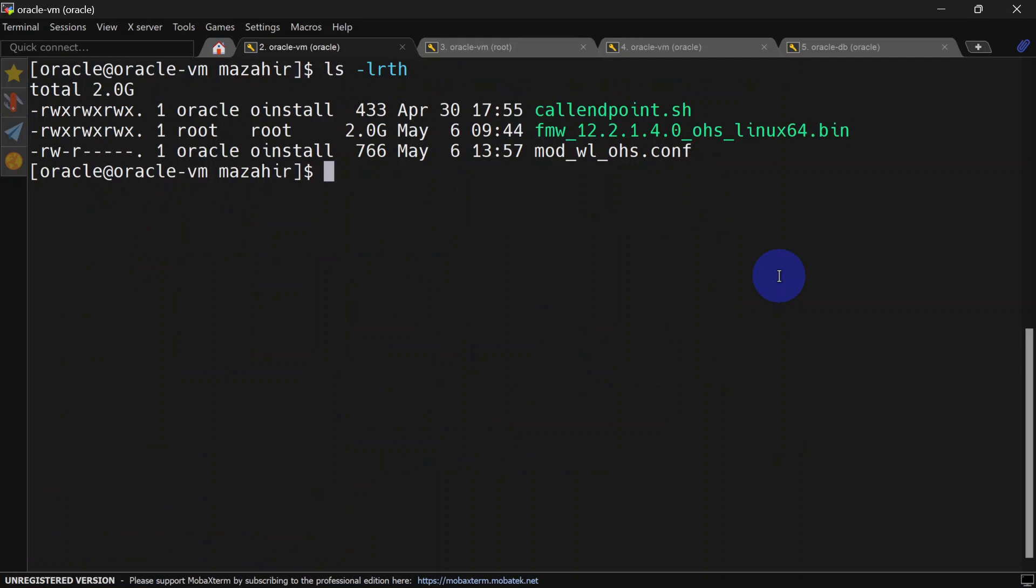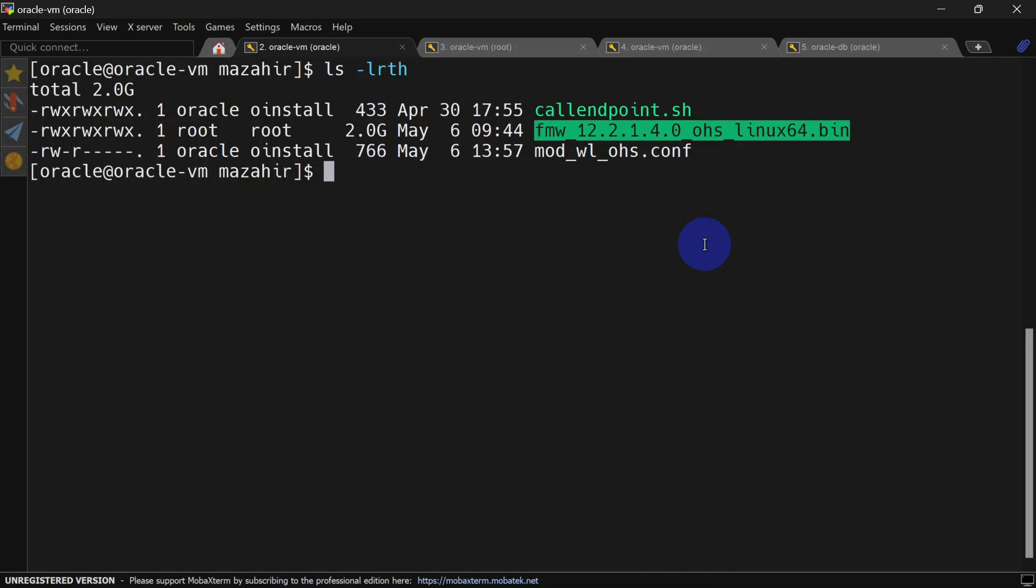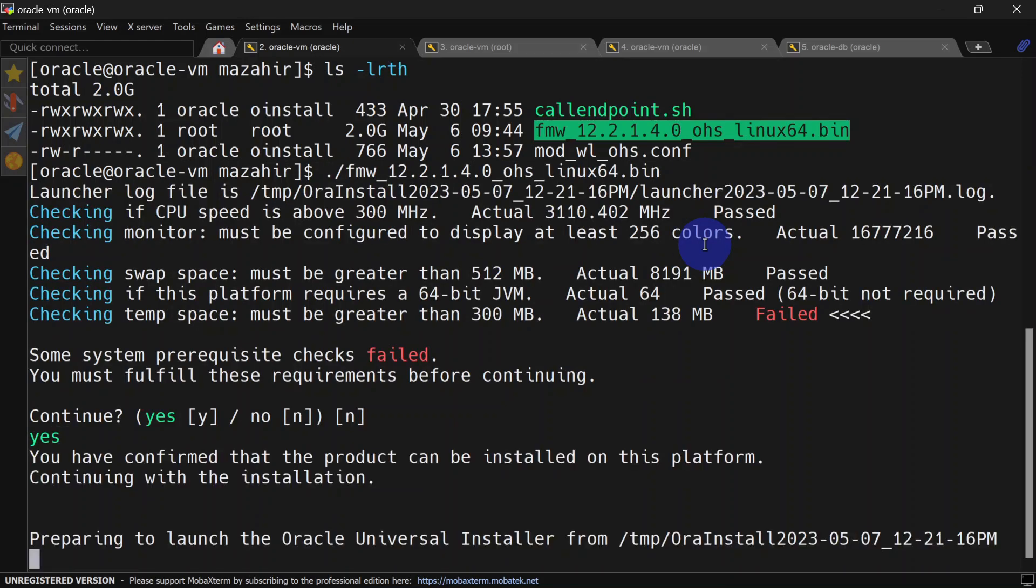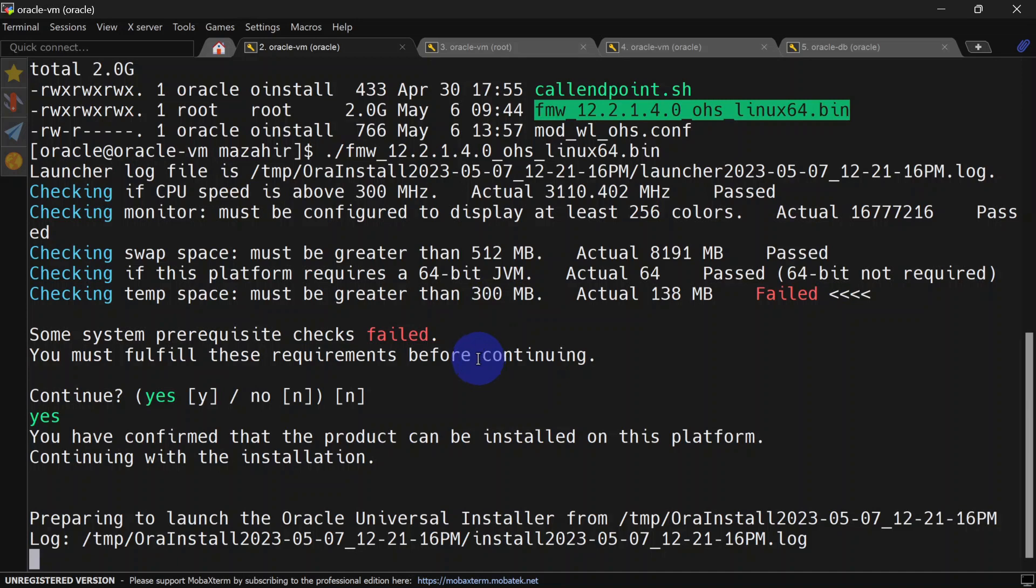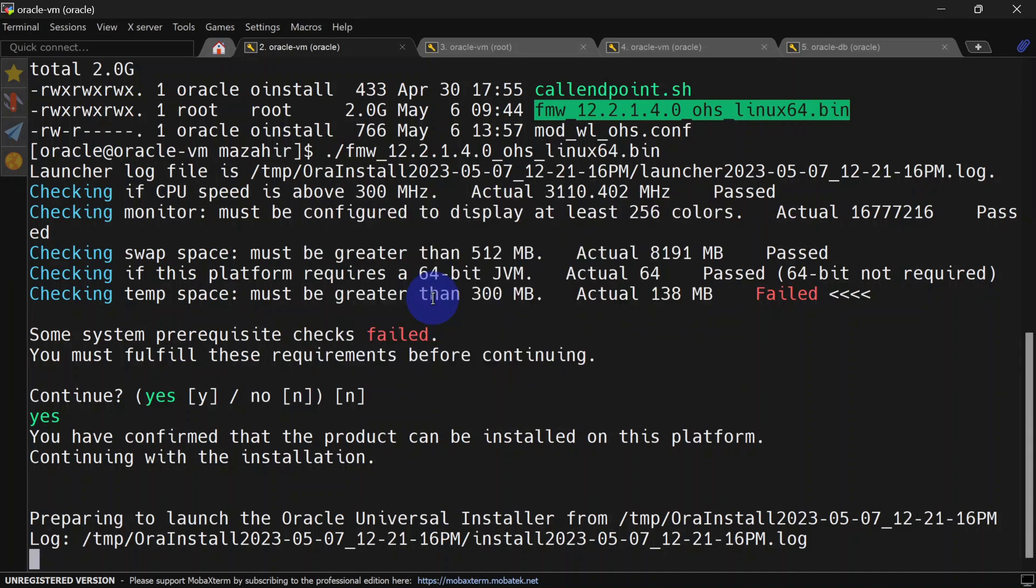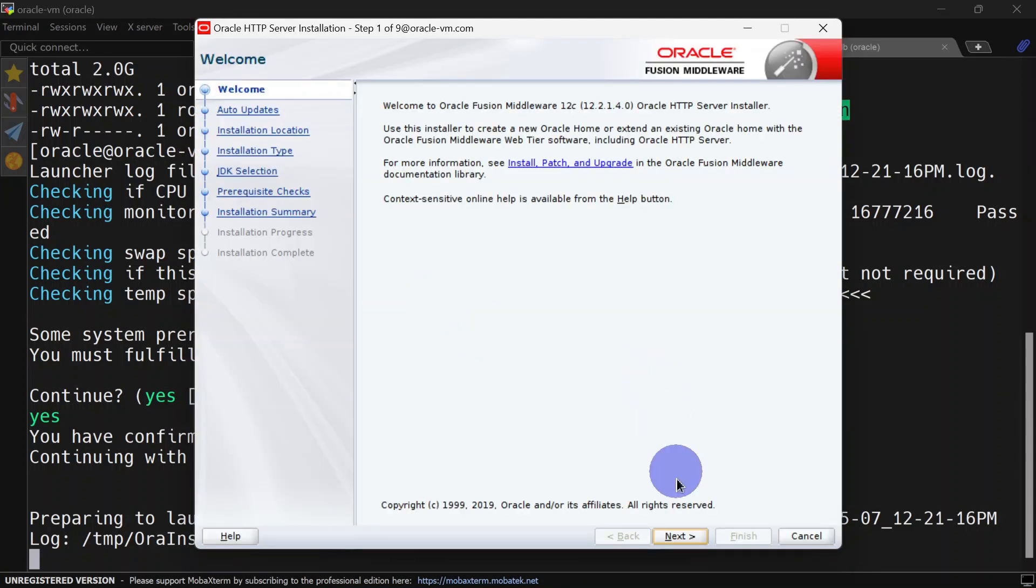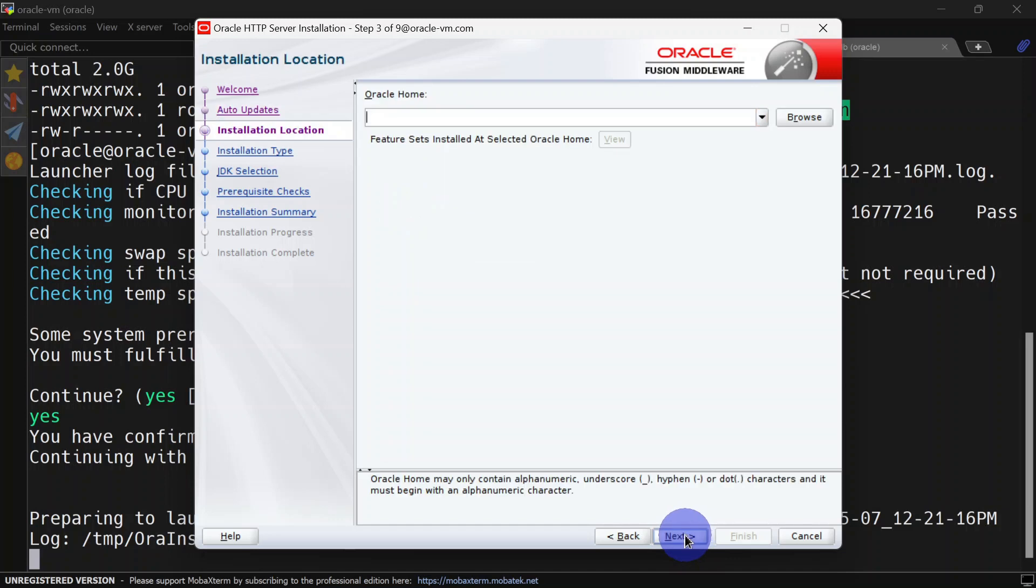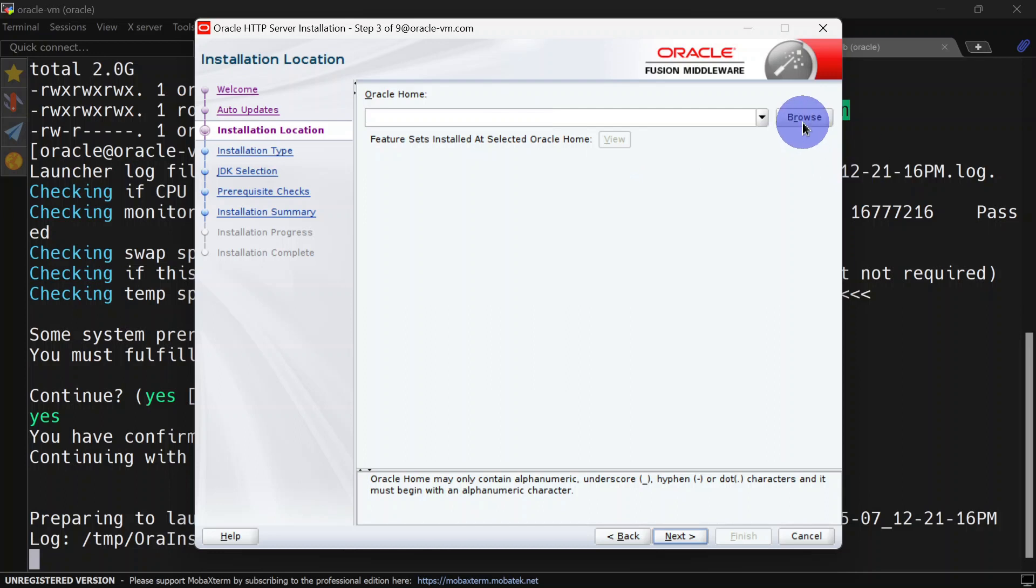After download, you will be able to see this file. Let us begin the installation. Yes, and this will launch the installer. Click next. Here we will skip auto updates. Click next, and here we will have to provide Oracle home.